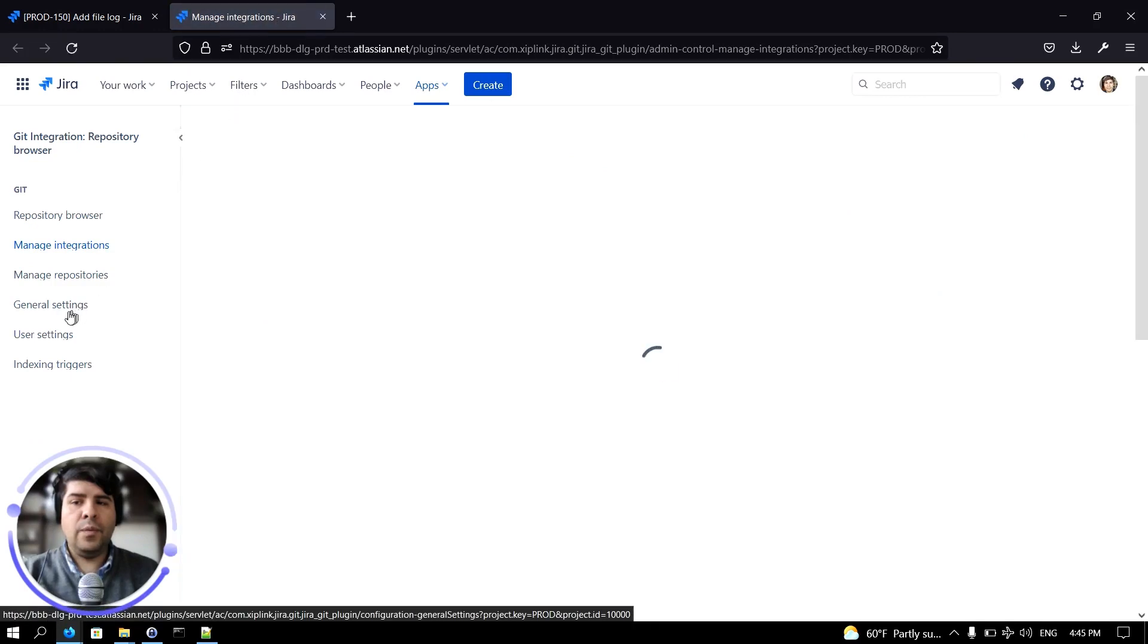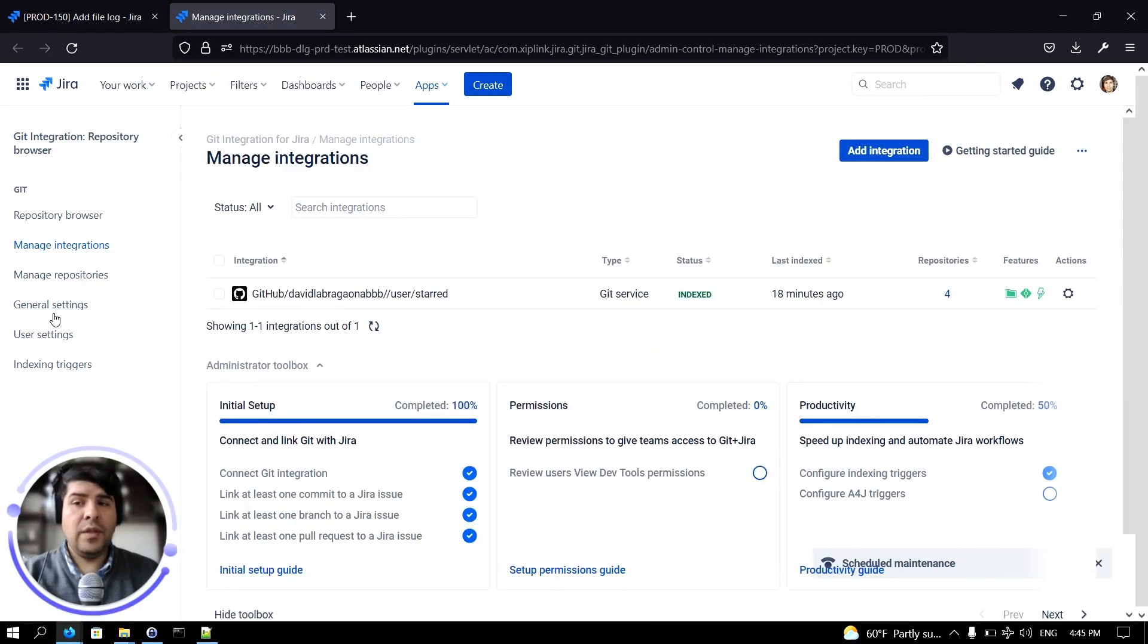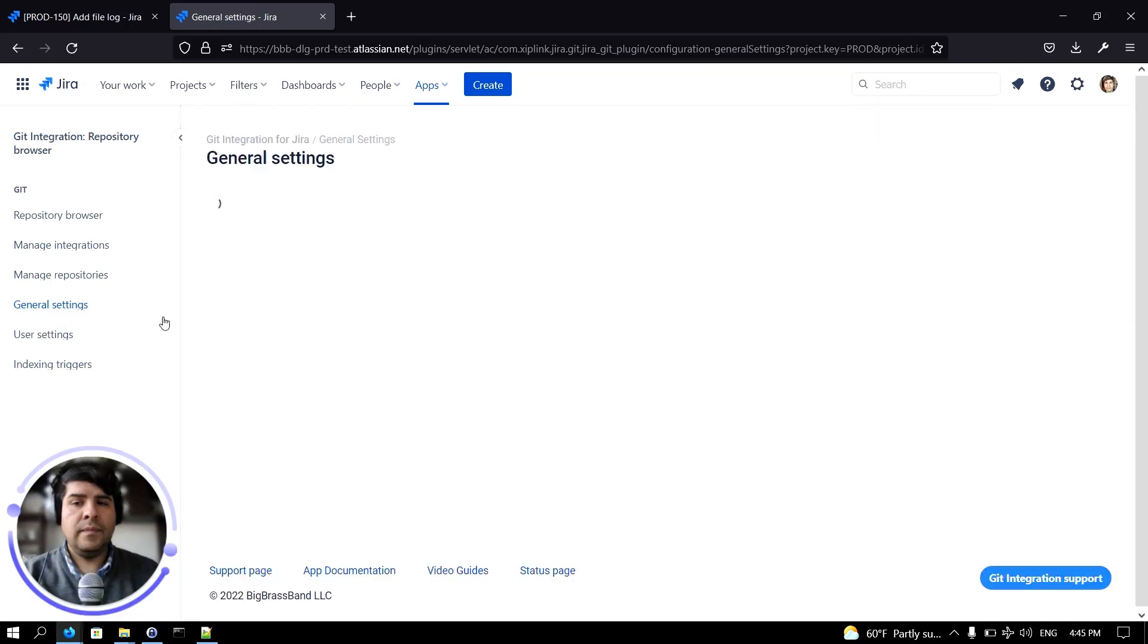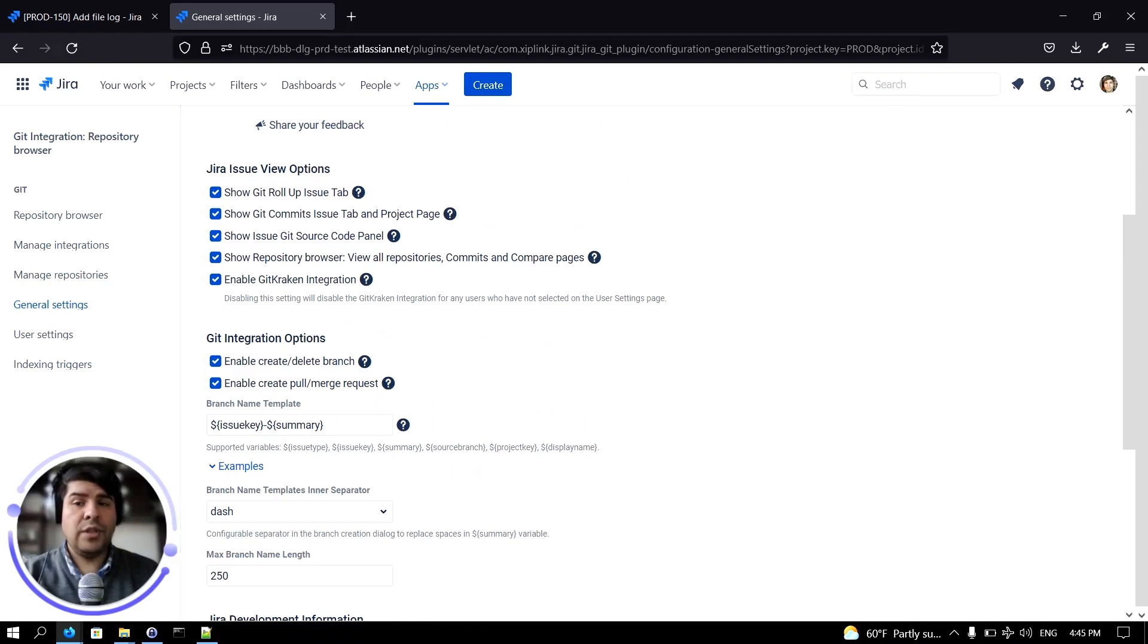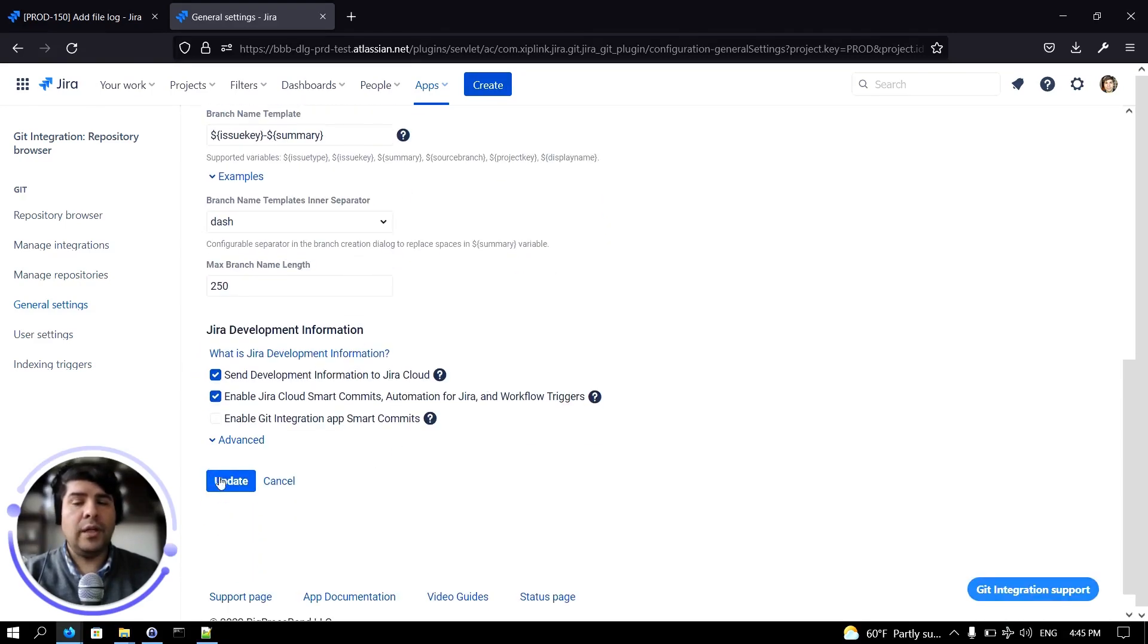Then we'll select on the left hand side of the screen the general settings, and scroll down until we see the Git integration option section. Then we'll check the enable create delete branch option, scroll all the way down and click on update.